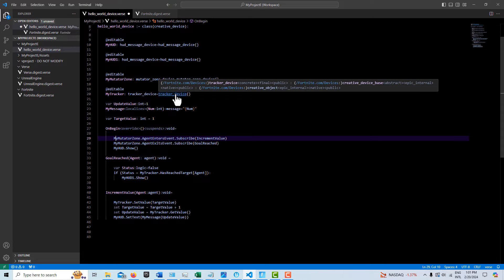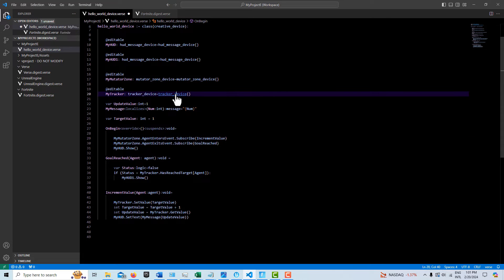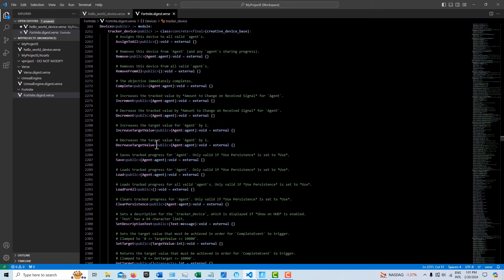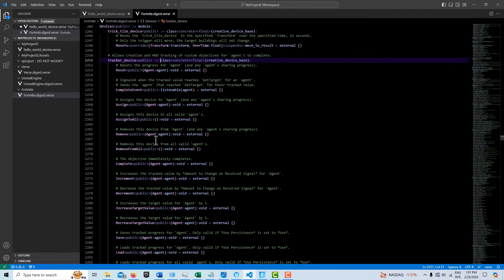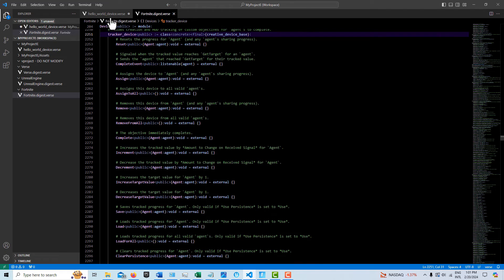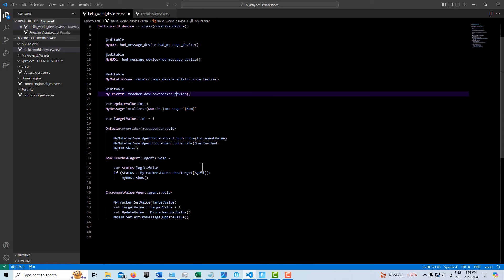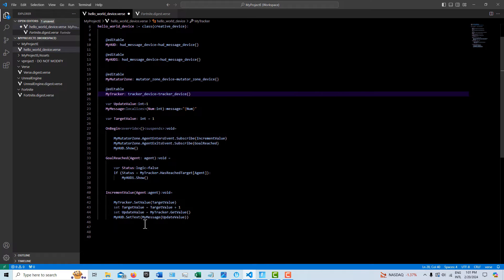And then the my tracker has another function. If you come here, you can see all the things that it can do. If you hold control and click, it does a ton of stuff. There's a ton of options that you can do with it. So like I said, it's very similar to a score manager. So here we increase the target value by one every time they come through.